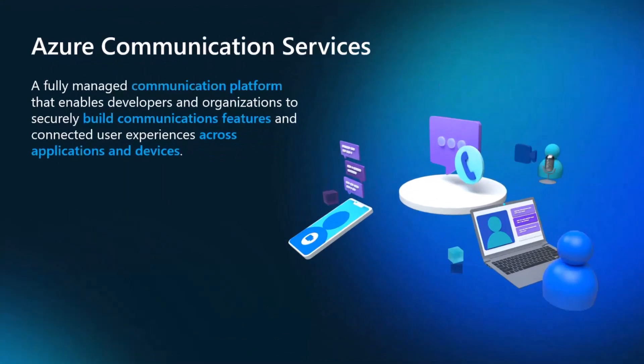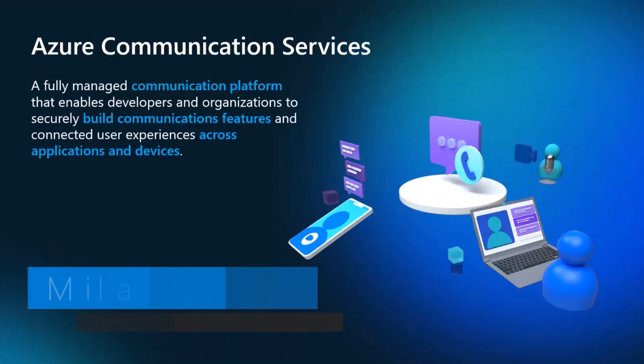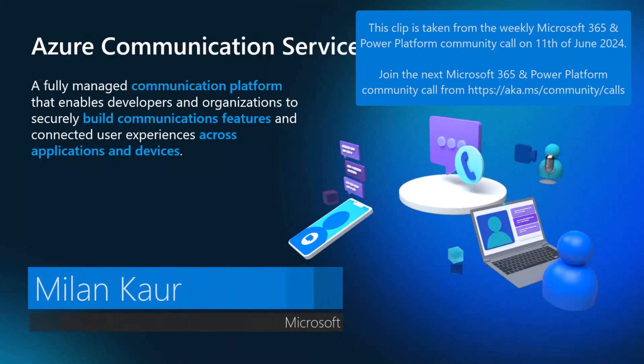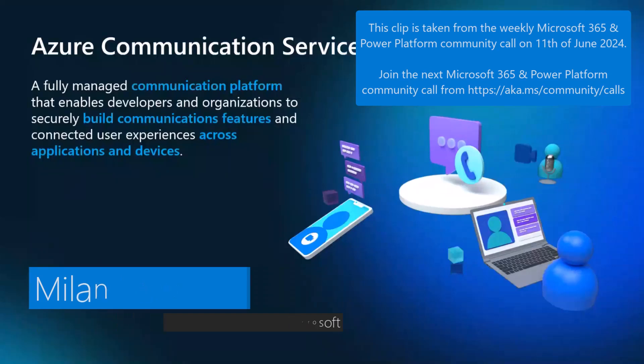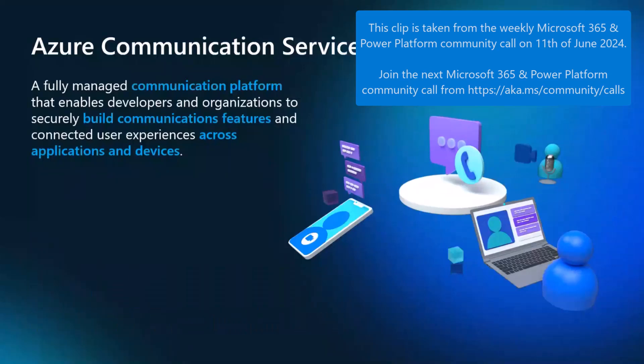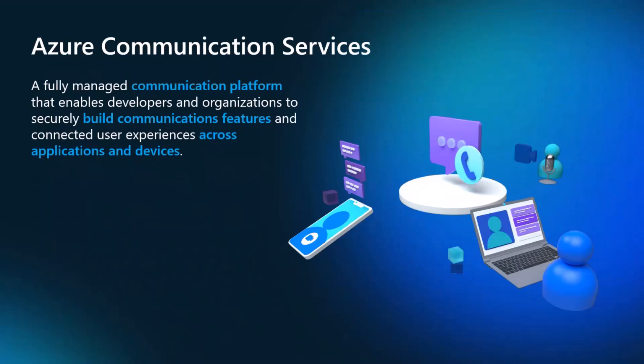Alright, so my name is Milan Kaur, but I've joined from another test account, so you'll see JJ Sanchez as my name, but my name is Milan. I've done that because I need to use my MSFT account to show you a specific demo using Microsoft Teams.